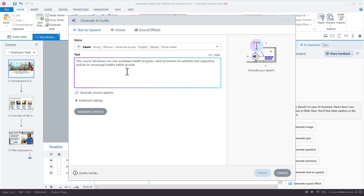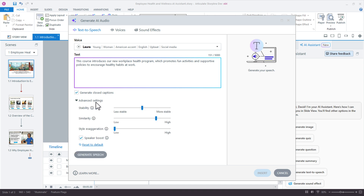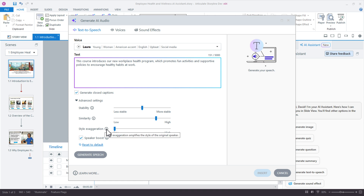We can also generate closed captions at the same time, and we have some advanced settings down here for really customizing the voice. I'd recommend the first time you go through this, just use the default settings and then start to play with them. The one I would play with the most is the Style Exaggeration — it basically amplifies that style of the original speaker and also creates some variance.